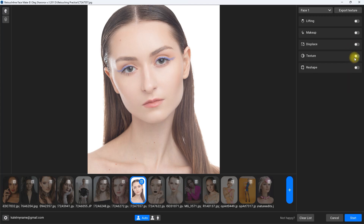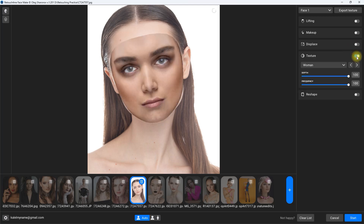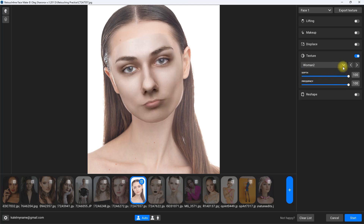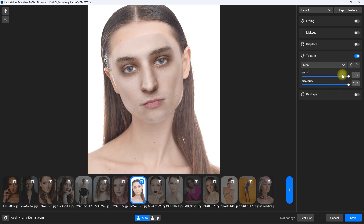The next section is texture. It helps maintain skin details and realism while applying facial adjustments, because the AI adjustments can sometimes soften or blur skin too much. I wouldn't use this feature that much either.